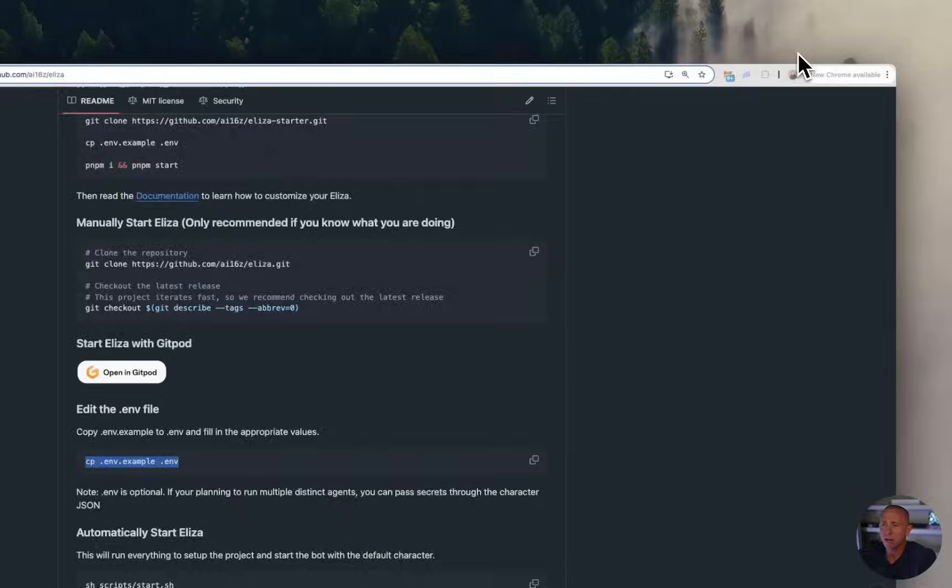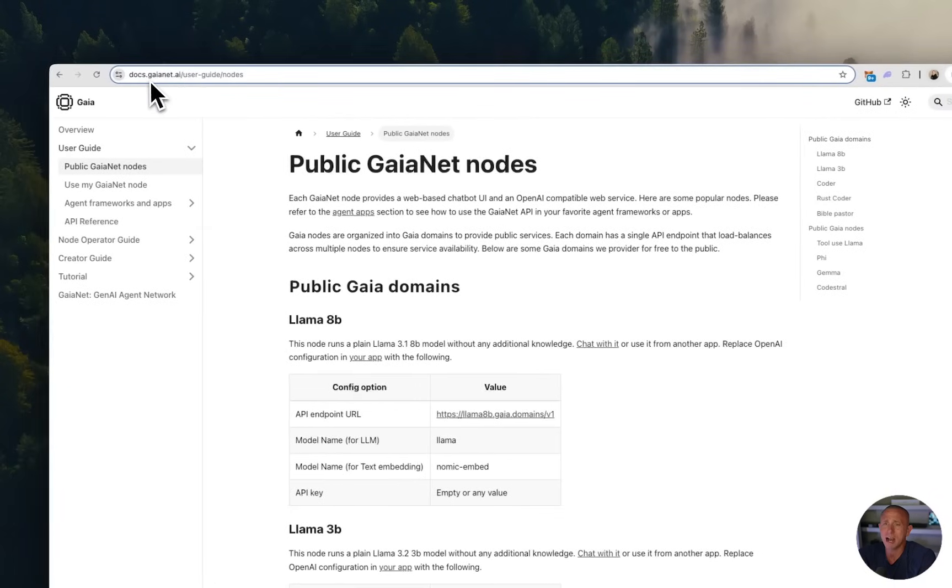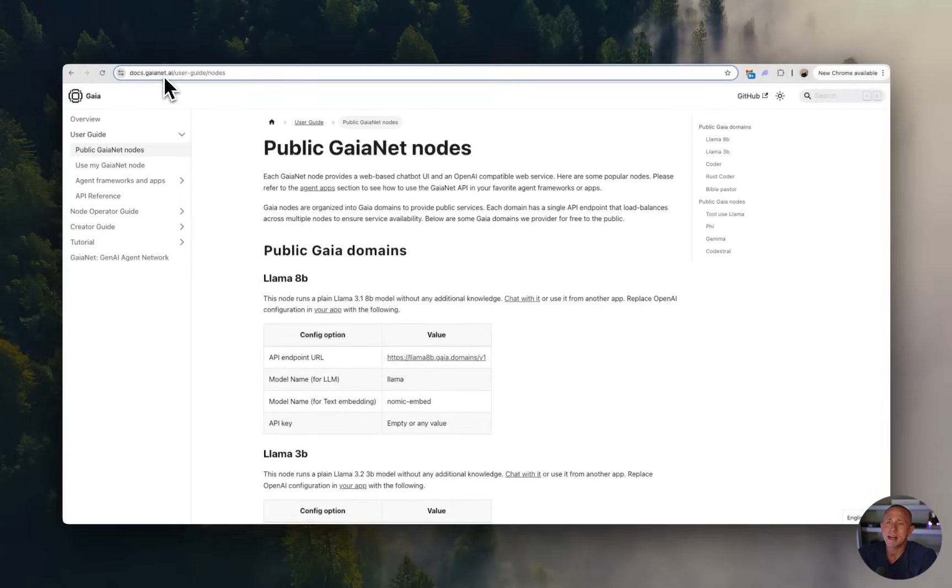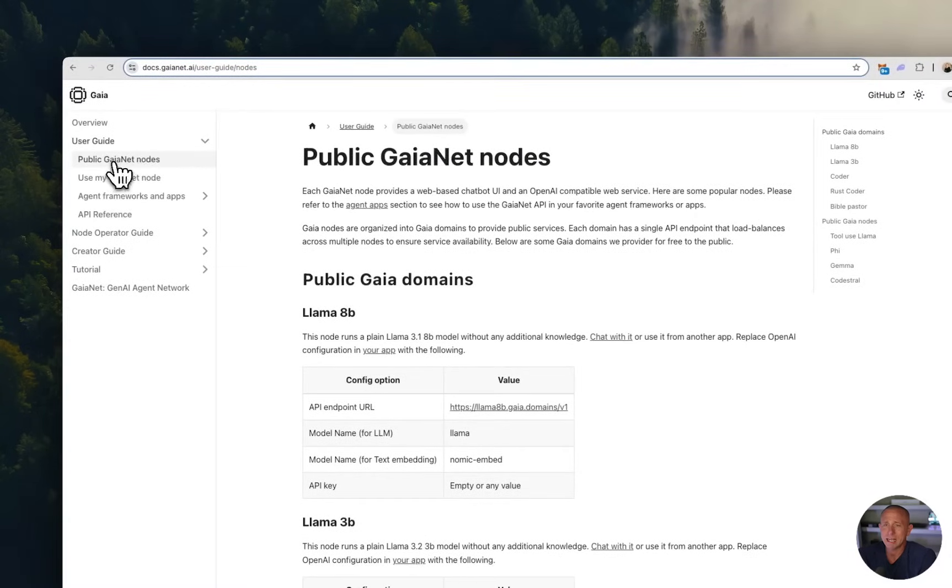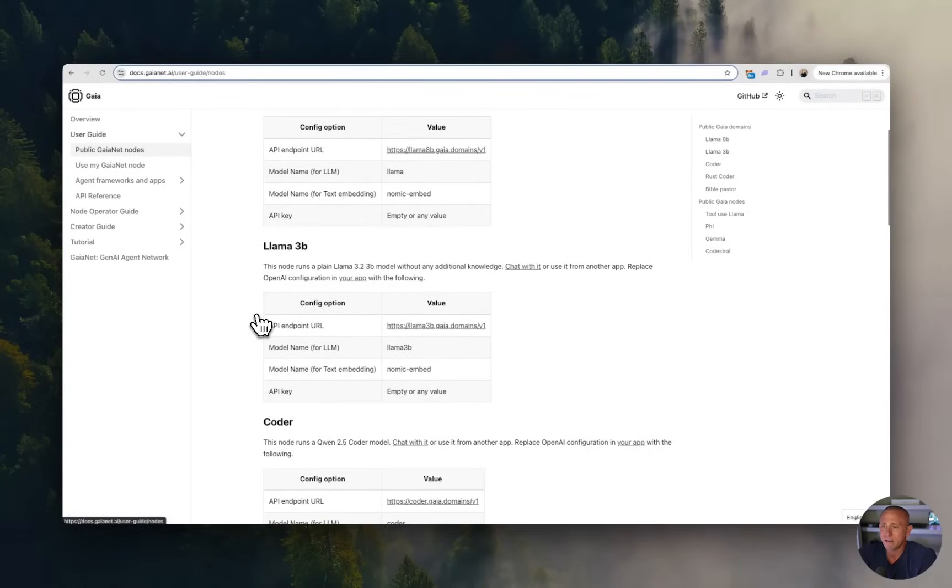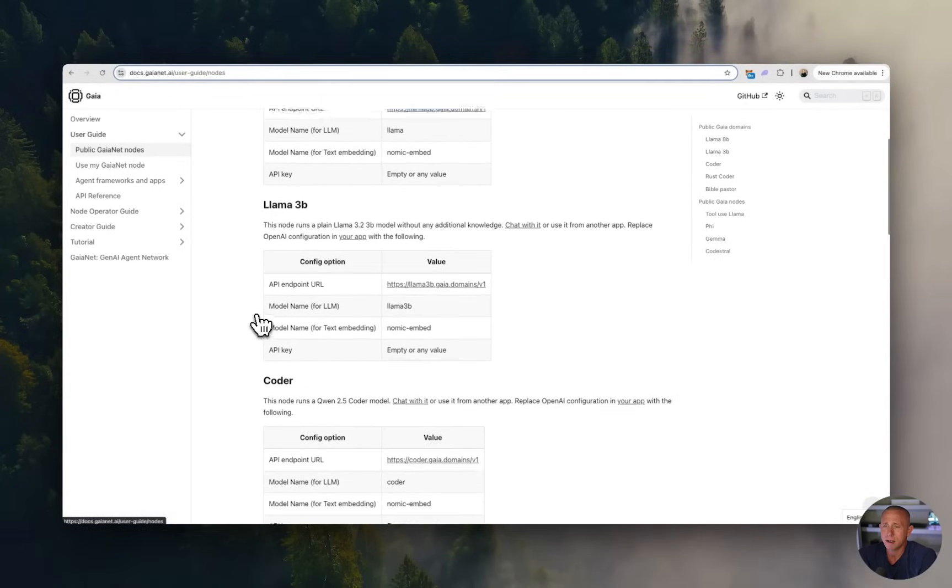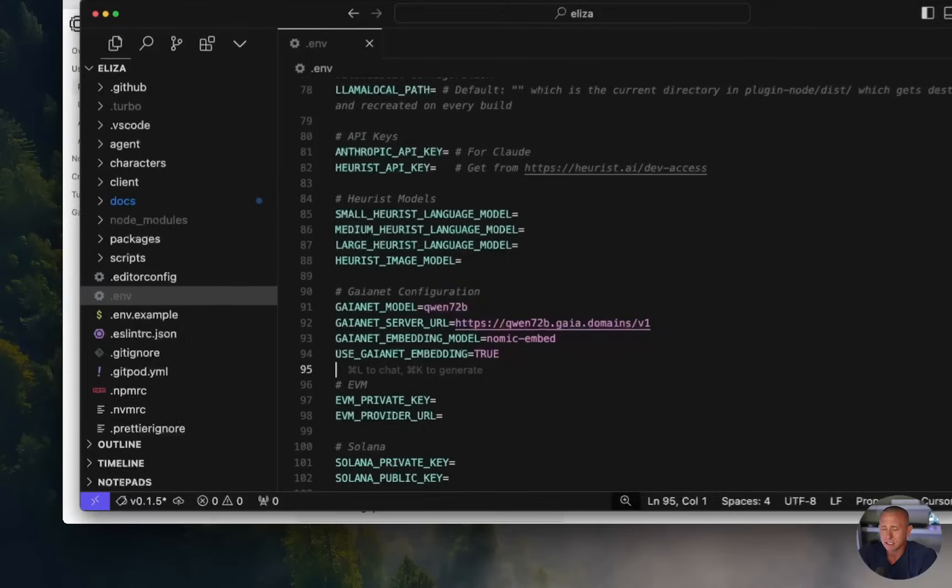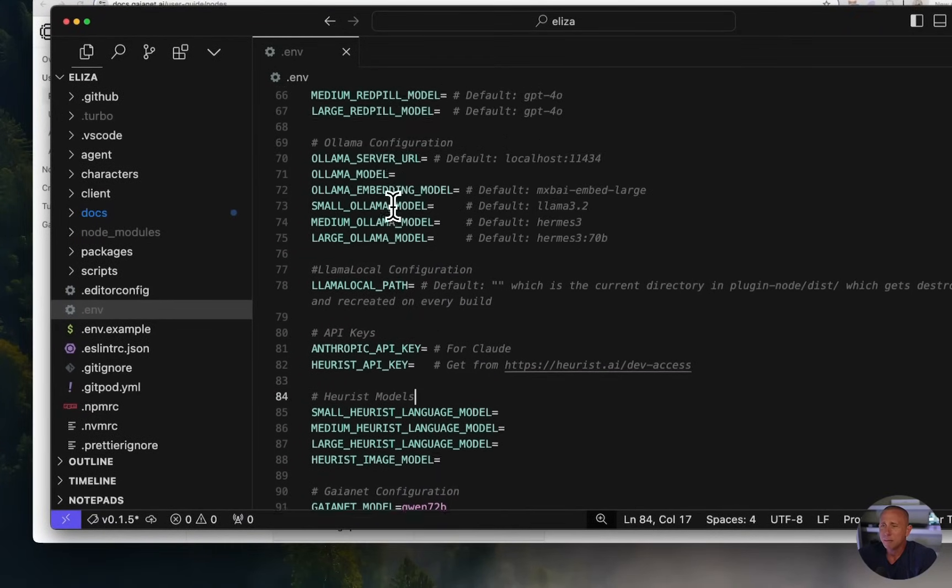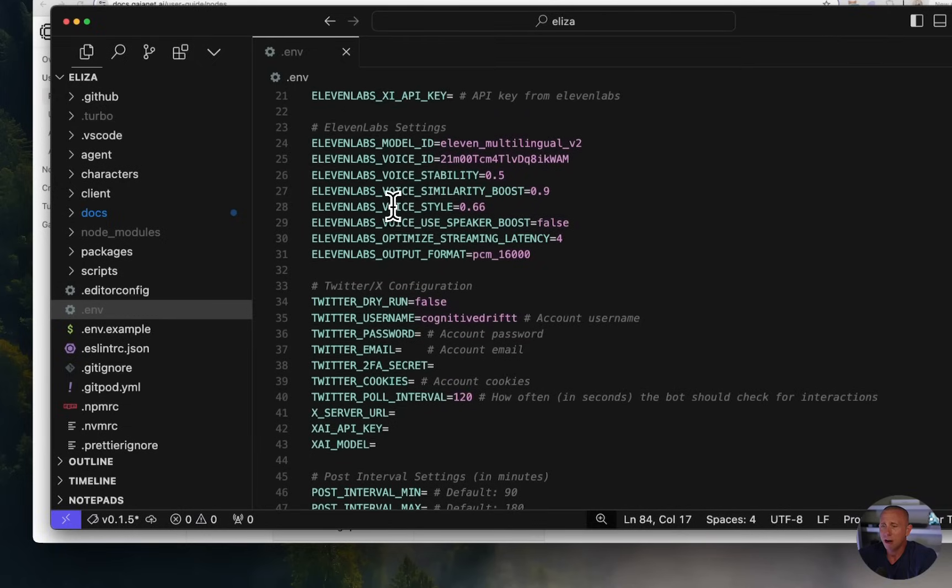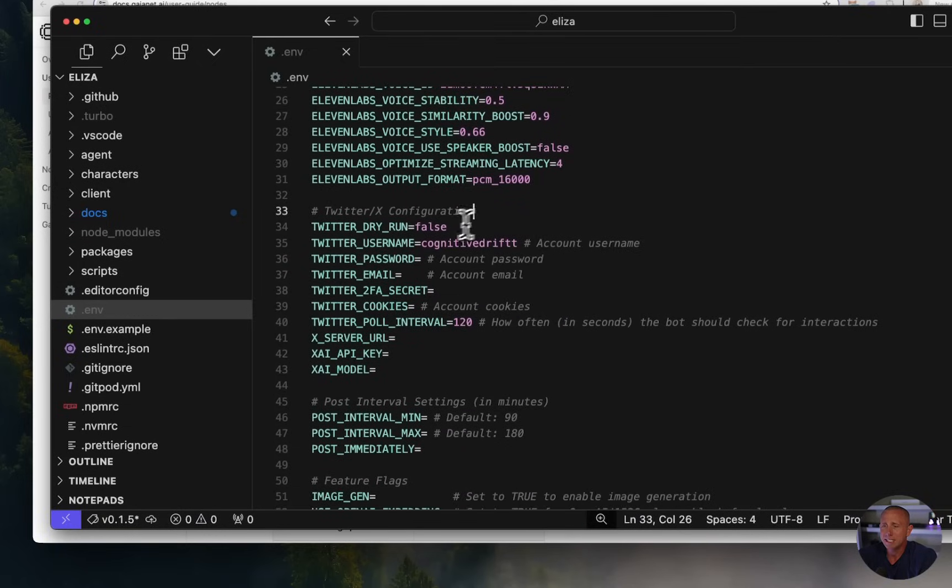So we can go to the Gaia documentation at docs.gaianet.ai. And over here on the left hand side, there's public Gaianet nodes, you can choose whatever node that you would like. And in our case, we are rolling with nomic. Now next, I'm going to go ahead and get off the screen and set up my other credentials and I'll be right back.